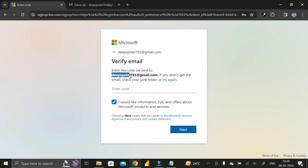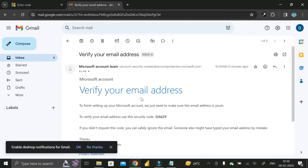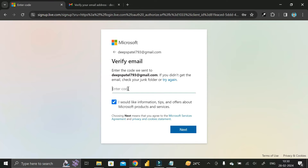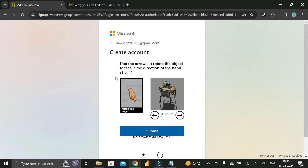After that, you'll receive a verification code in your Gmail. Go to that email ID — you can see the verification code is already there. Copy that verification code, go back to the Microsoft page, paste it in the space provided, and click on next.